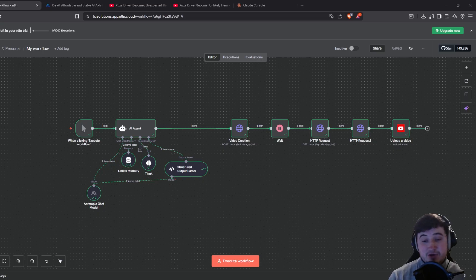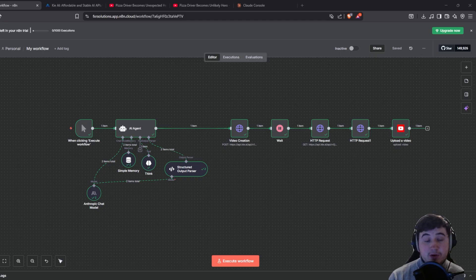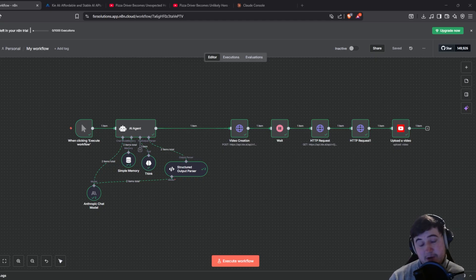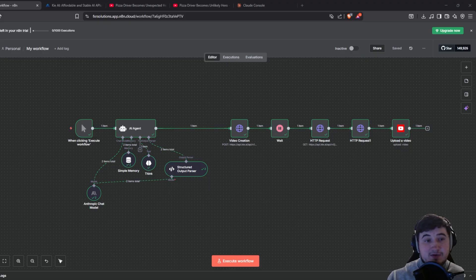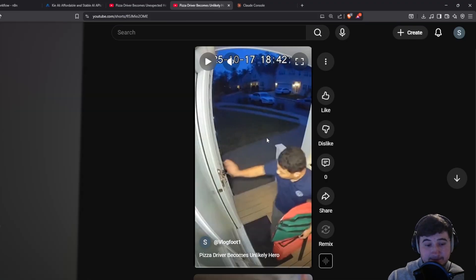In this example I'm just going to show you uploading them to YouTube, but the same can be done with TikTok — if you want a video on that, leave a comment down below and I'll make one. So here's an example of what they might look like.